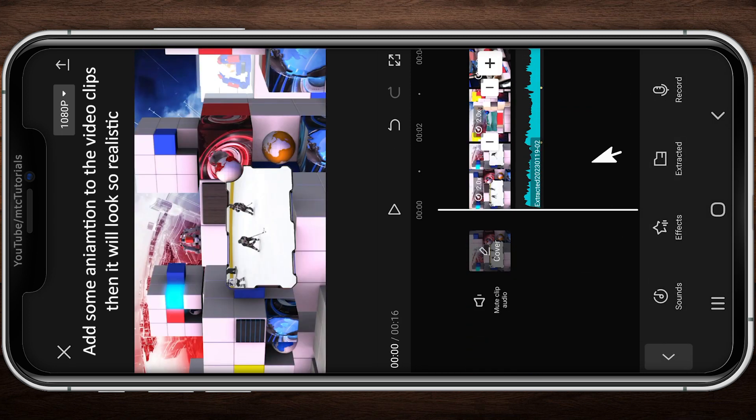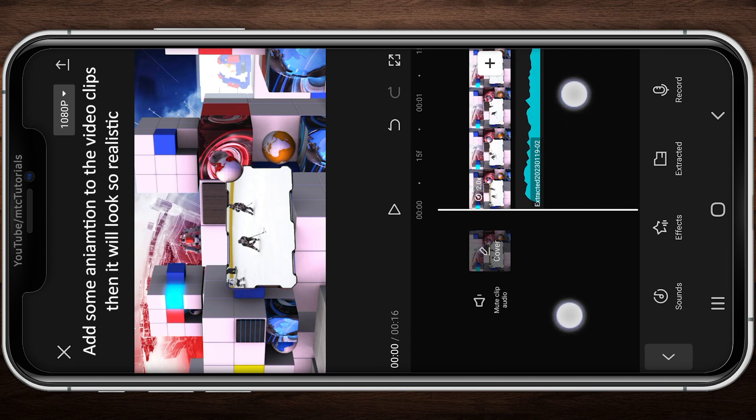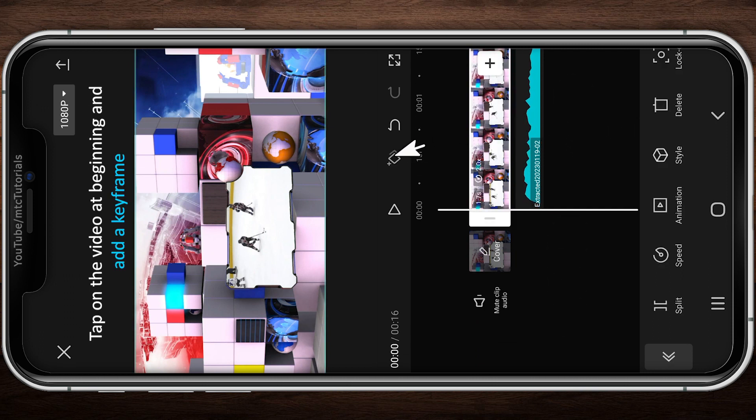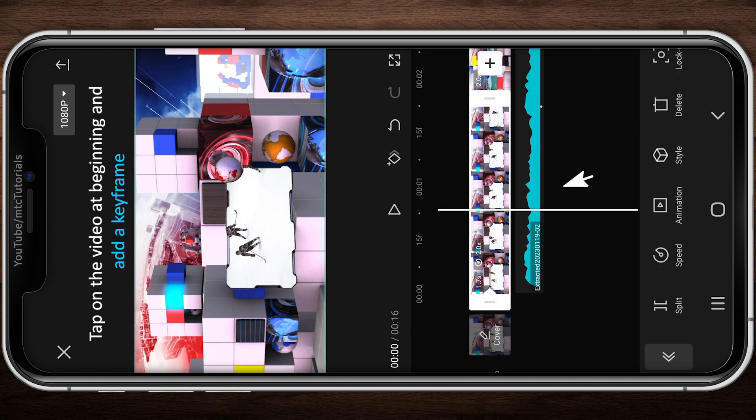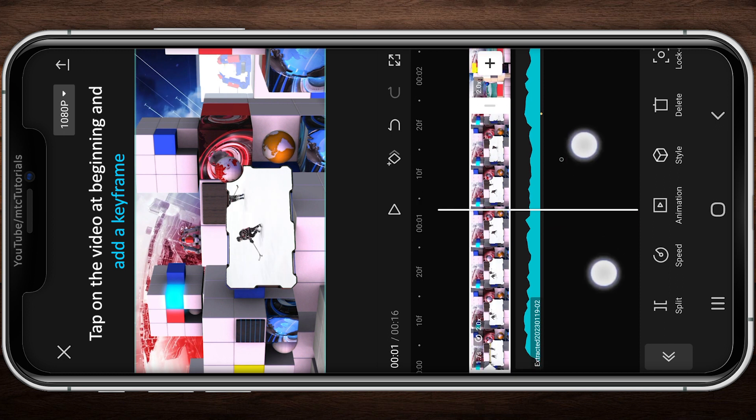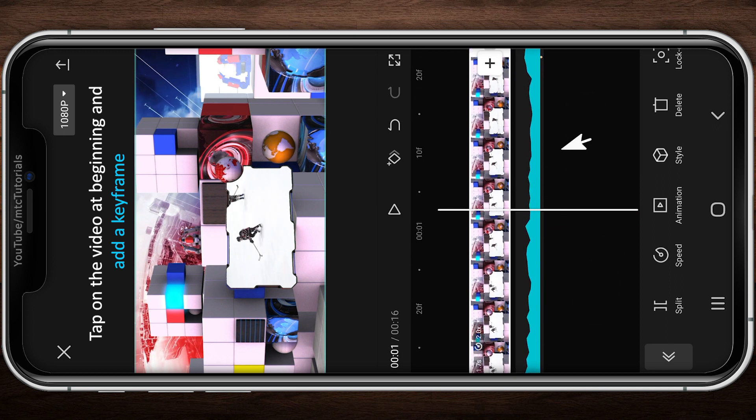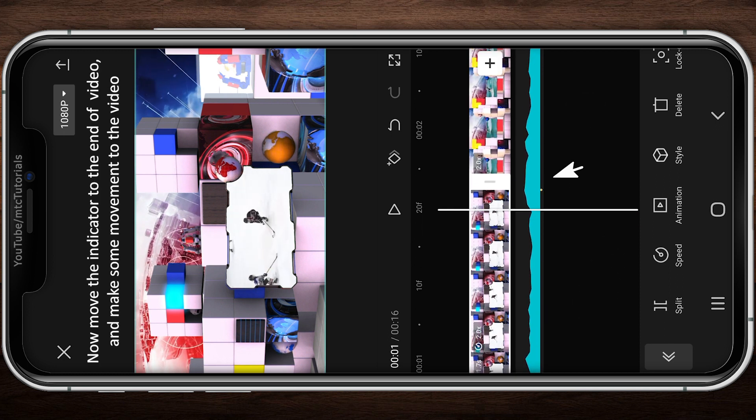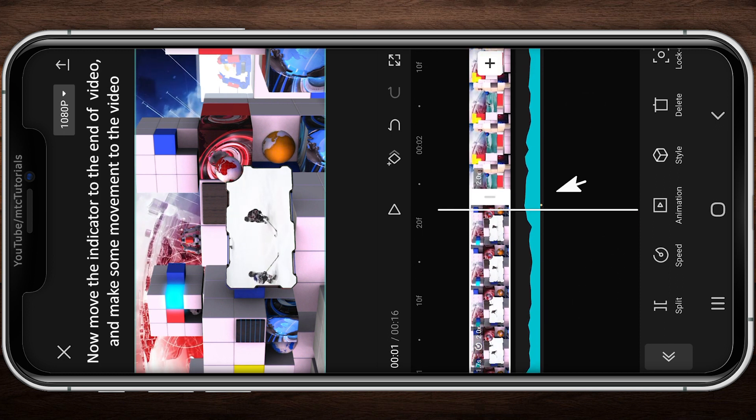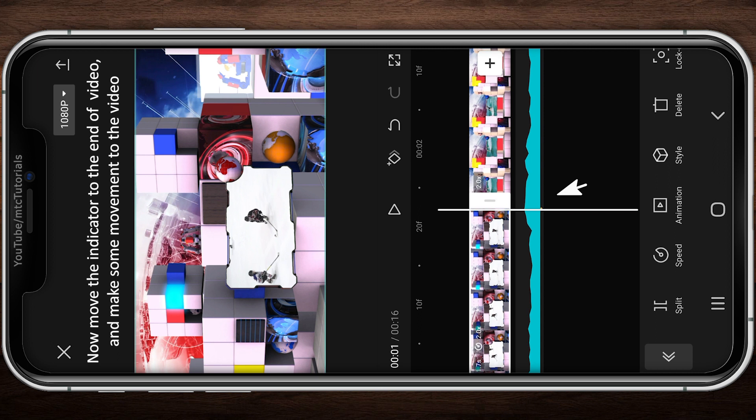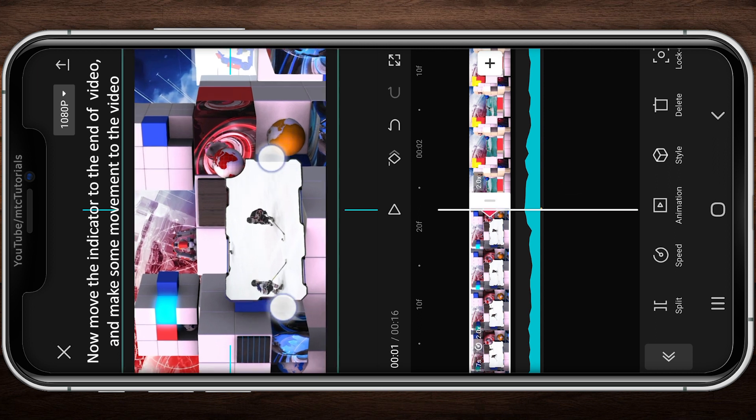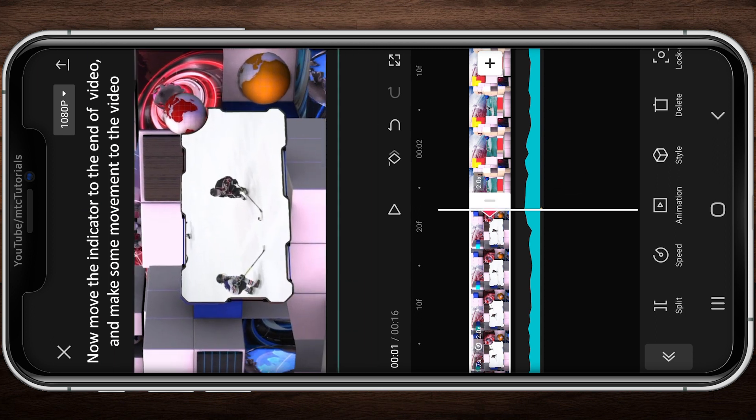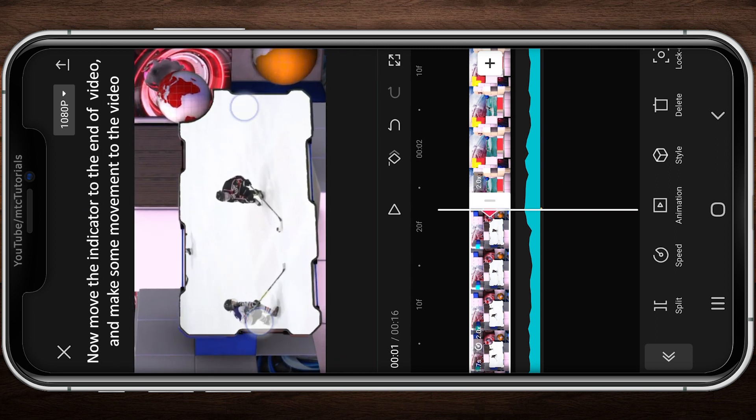Tap on the video and move the time indicator to the beginning of the video. Now add keyframe at the beginning. Now move the time indicator to the end of the selected video and add some movement to the video. The second keyframe will add automatically.